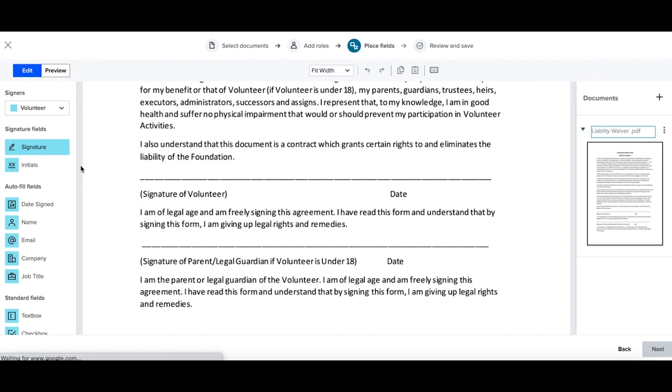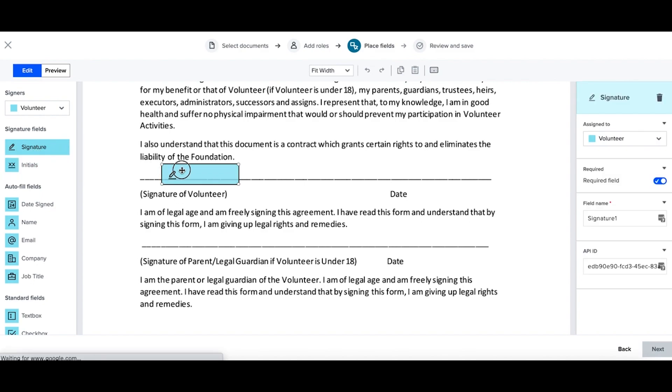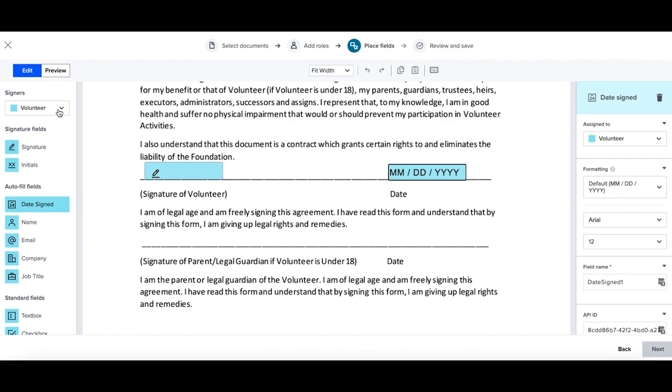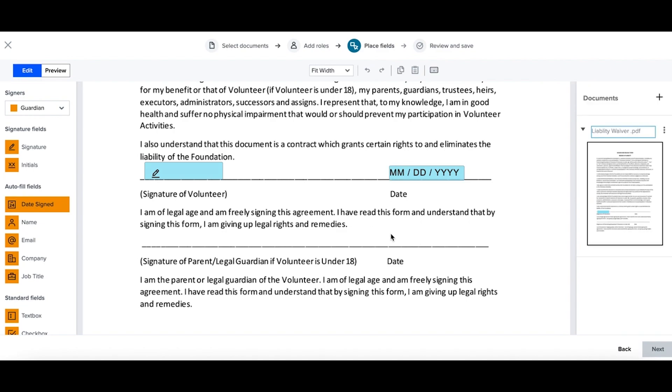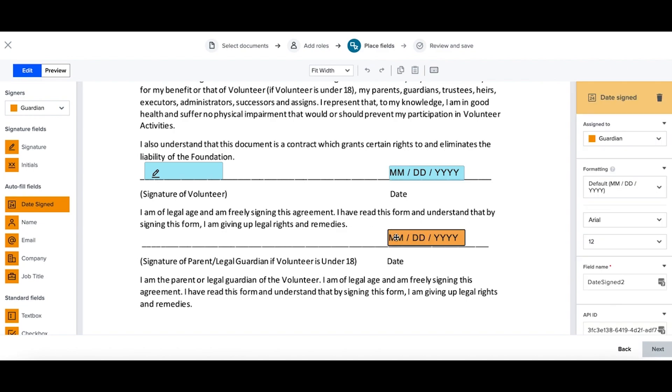Now I can place down the required fields of my volunteer, so my signature and the date signed. And now I'll go ahead and update who I'm assigning these fields to by using my dropdown and selecting guardian. Placing my date signed down as well and my signature.